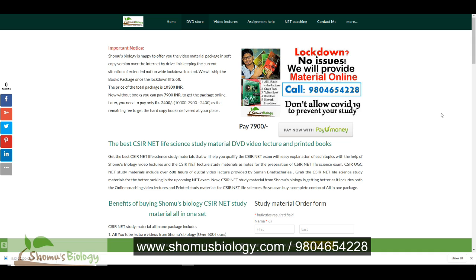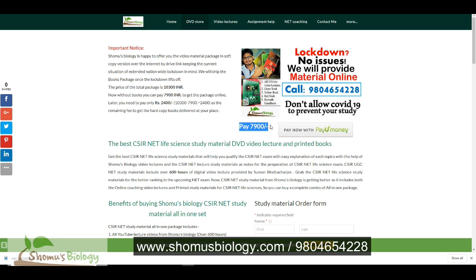Remember, at the present situation of lockdown, all the courier services are closed. So we cannot deliver you the complete package. That means we cannot deliver you the hardcopy books. We can only deliver you the softcopy video lectures and softcopy materials of ebooks. So those can be provided to you only for 7900 rupees. And once the lockdown lifts off, then we will ship you the hardcopy books.